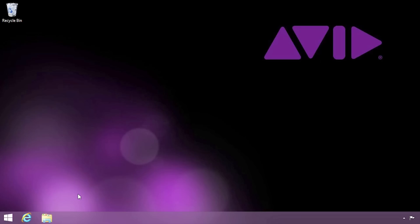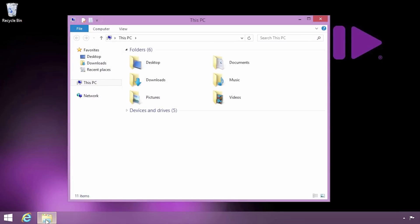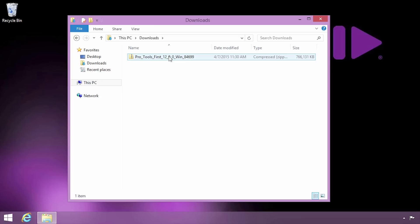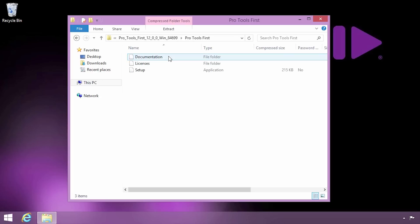To get started, locate the Pro Tools First installer that was downloaded to your computer. By default, Windows will save the installer to your Downloads folder, unless you saved it somewhere else. After finding the installer, go ahead and double-click it.